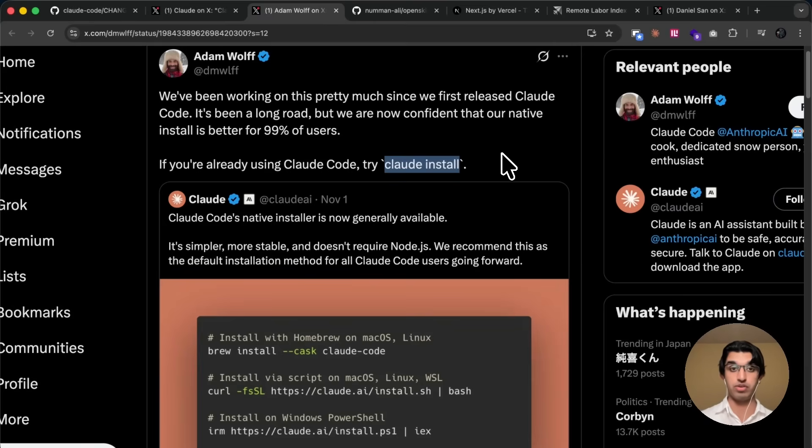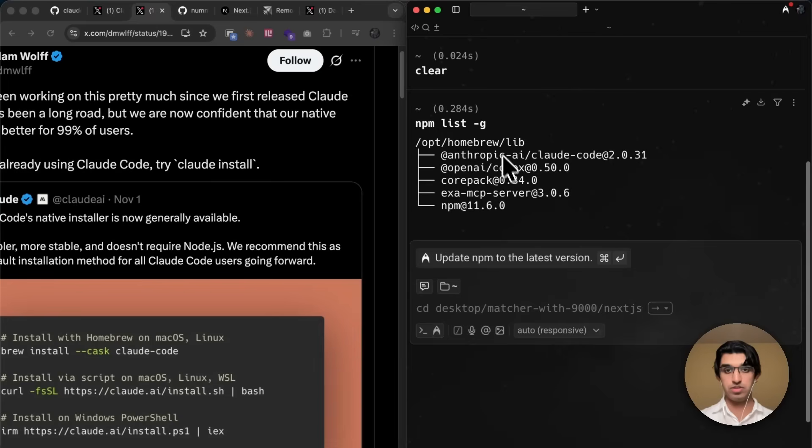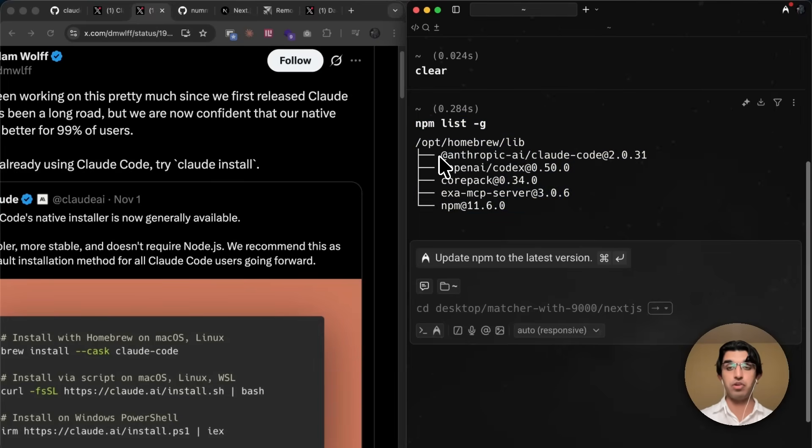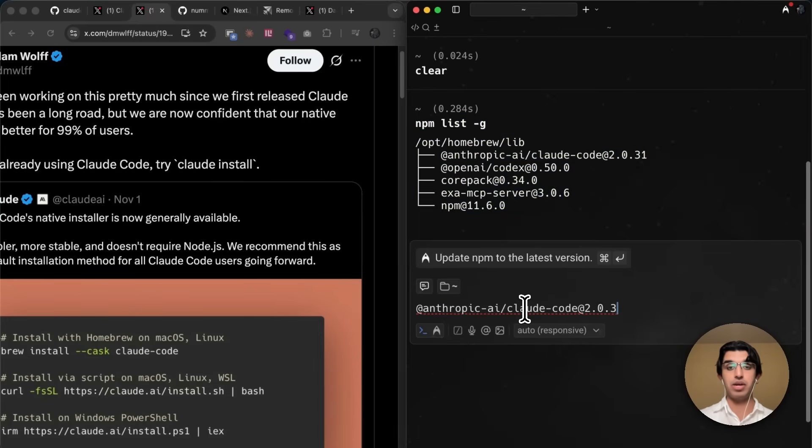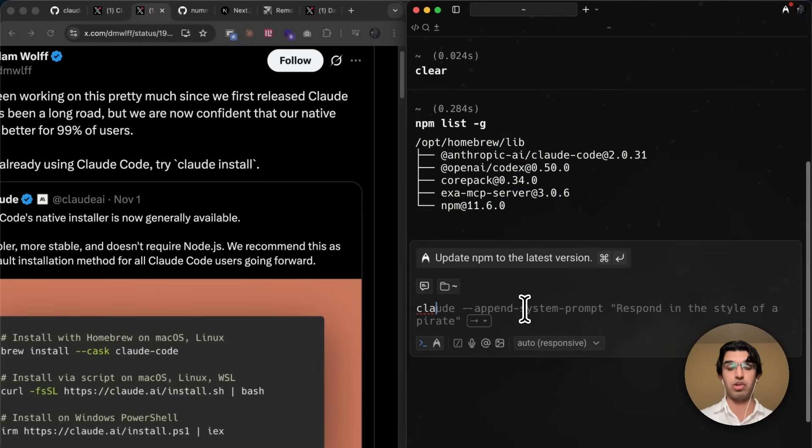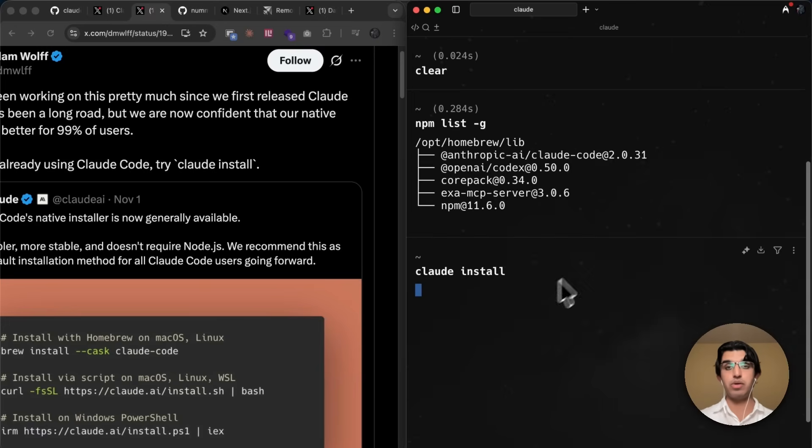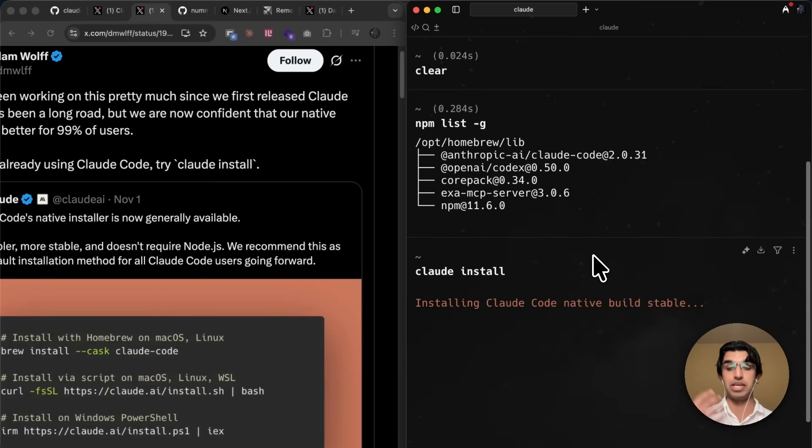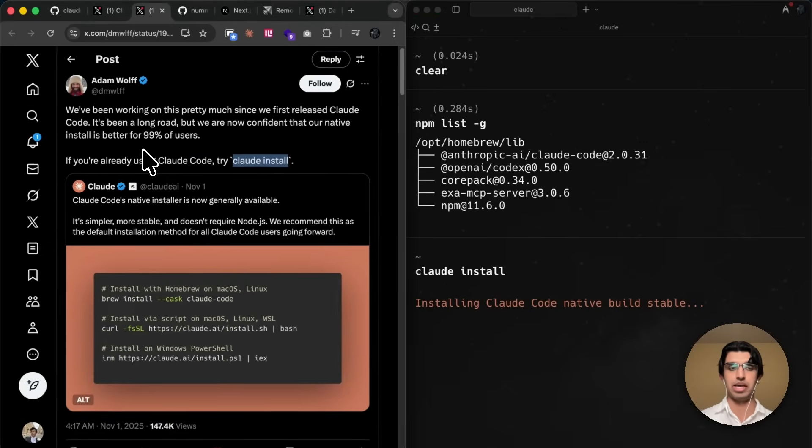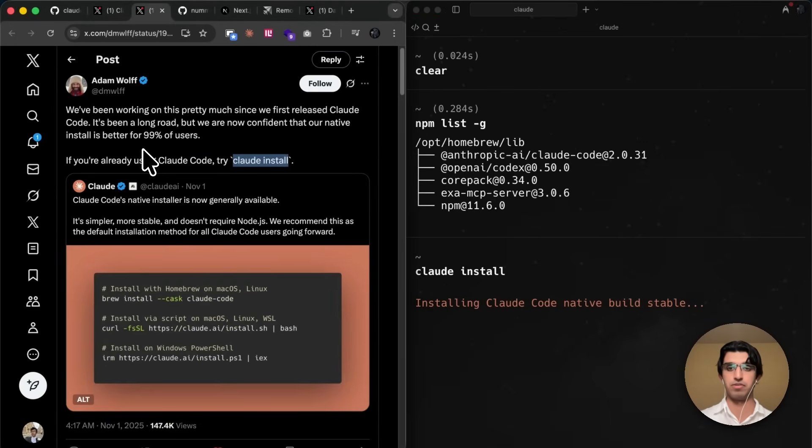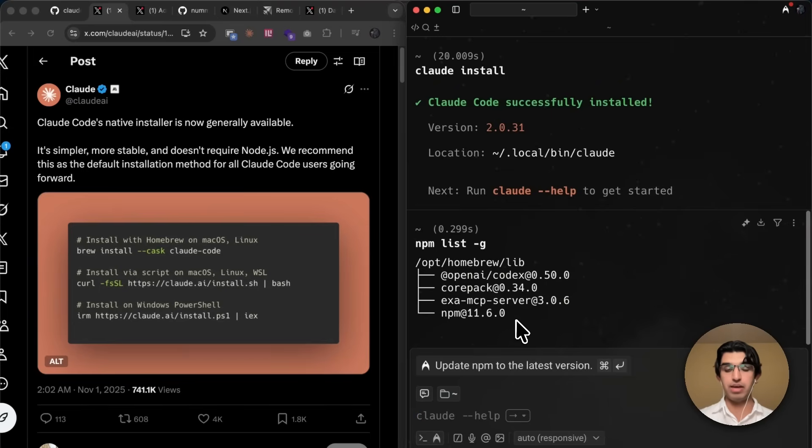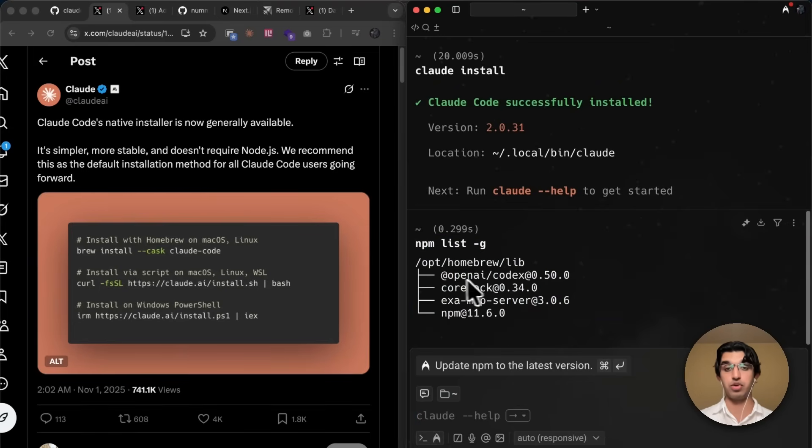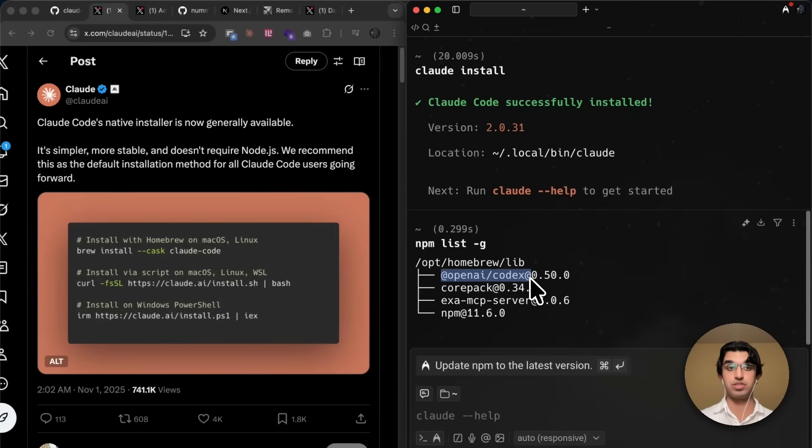And if you already have Cloud Code installed, then you can use Cloud install, and it will switch over to native installer. So you can see that if I run NPM list G, then I have Cloud Code installed via NPM. But now if I just run Cloud install, then it will switch over to the native build version, which should be much more stable according to their announcement. And if I run NPM list G again, you can see that Cloud Code is no longer on this list because it's switched over to the native build instead.